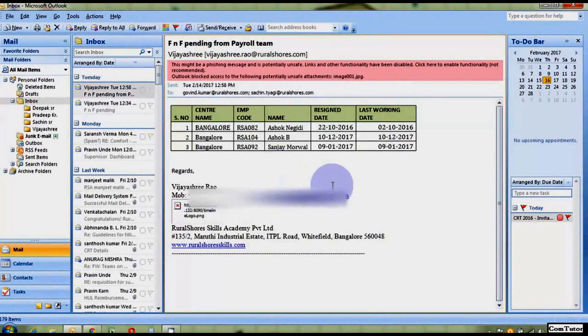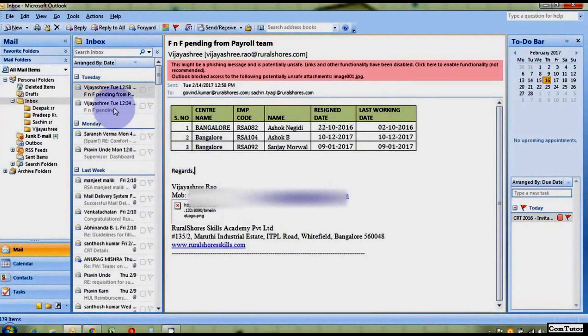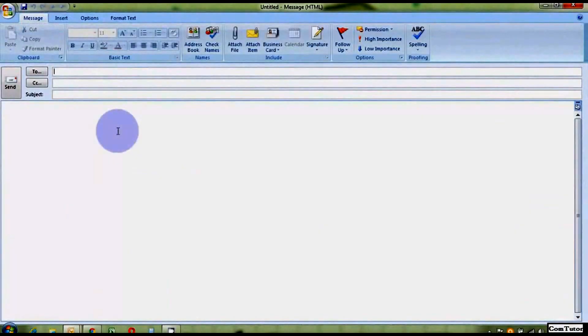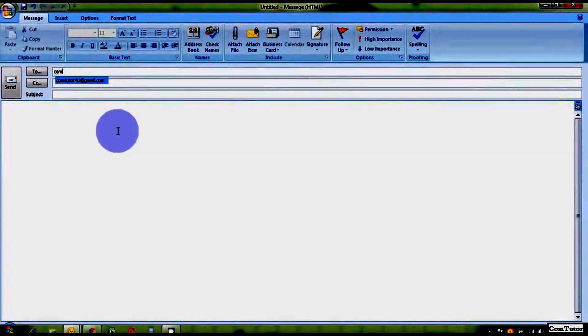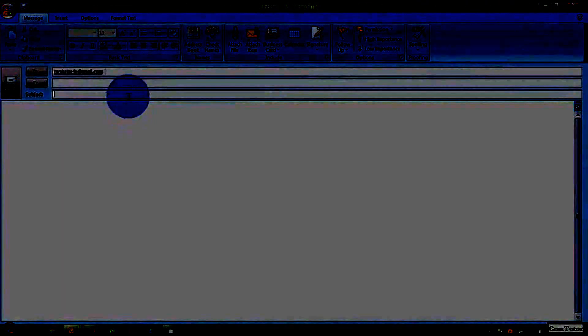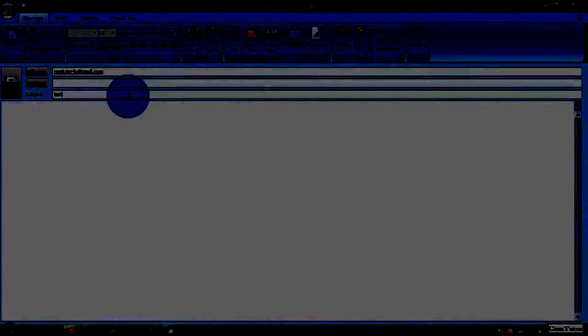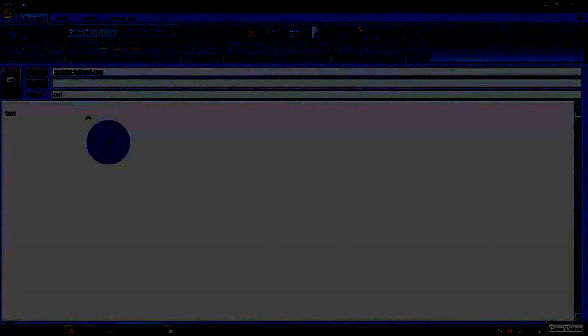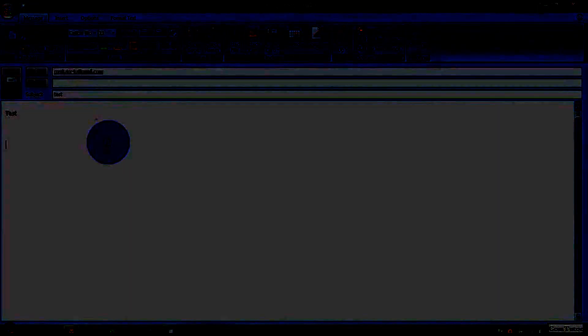So, all is set. Now we will check through a mail. So, I will send a new mail to Comptutor4u at gmail.com. Subject is Test. Test, and my signature would be by Gowen.